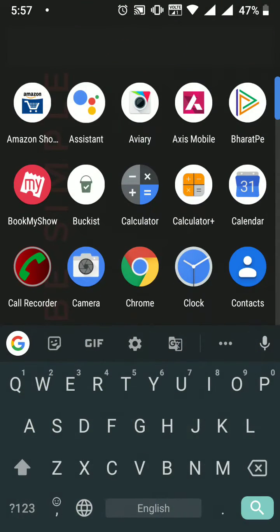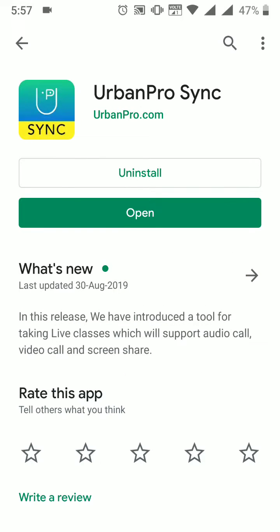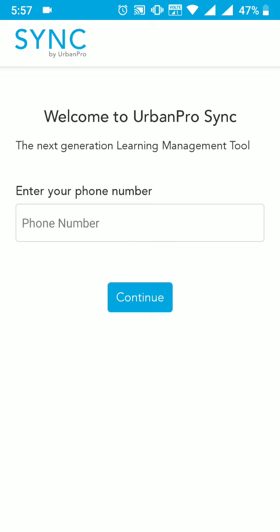Hi, greetings from UrbanPro. Please follow the steps to join the UrbanPro live classes. Download the UrbanPro Sync app from the Google Play Store. Once you have downloaded the application, please login using your UrbanPro registered phone number.